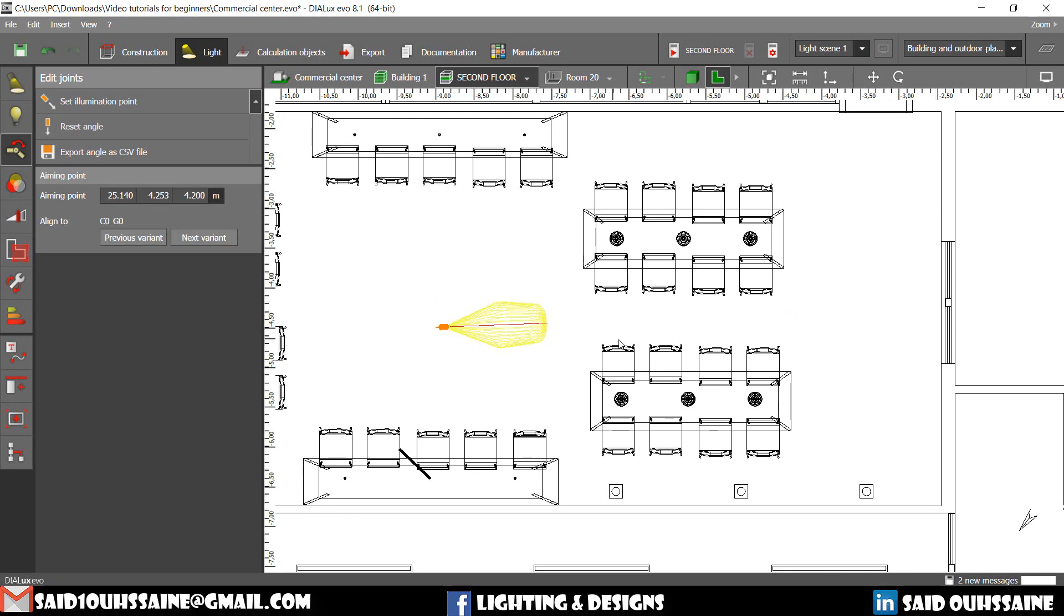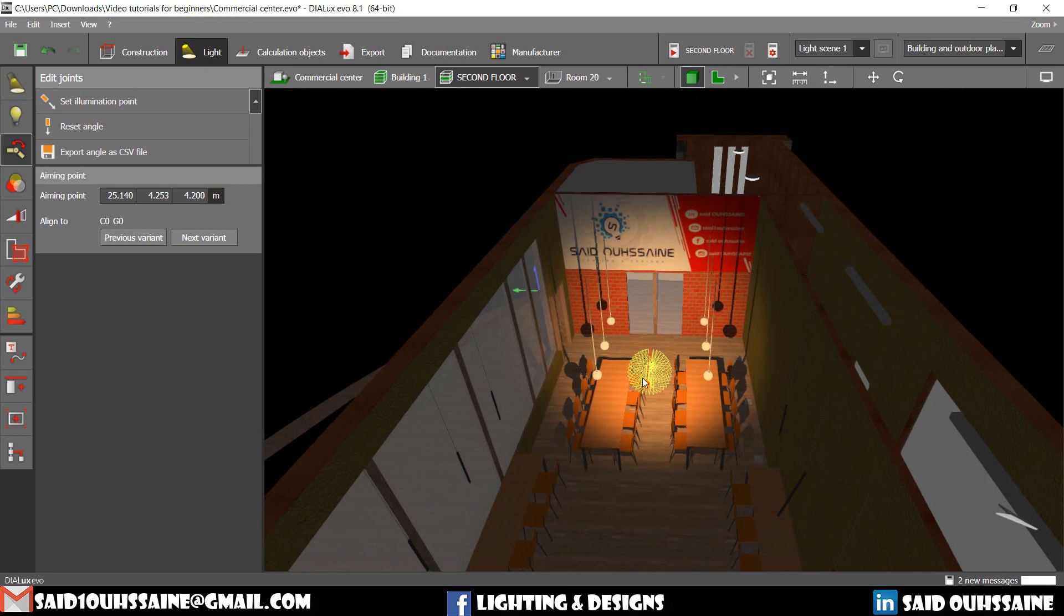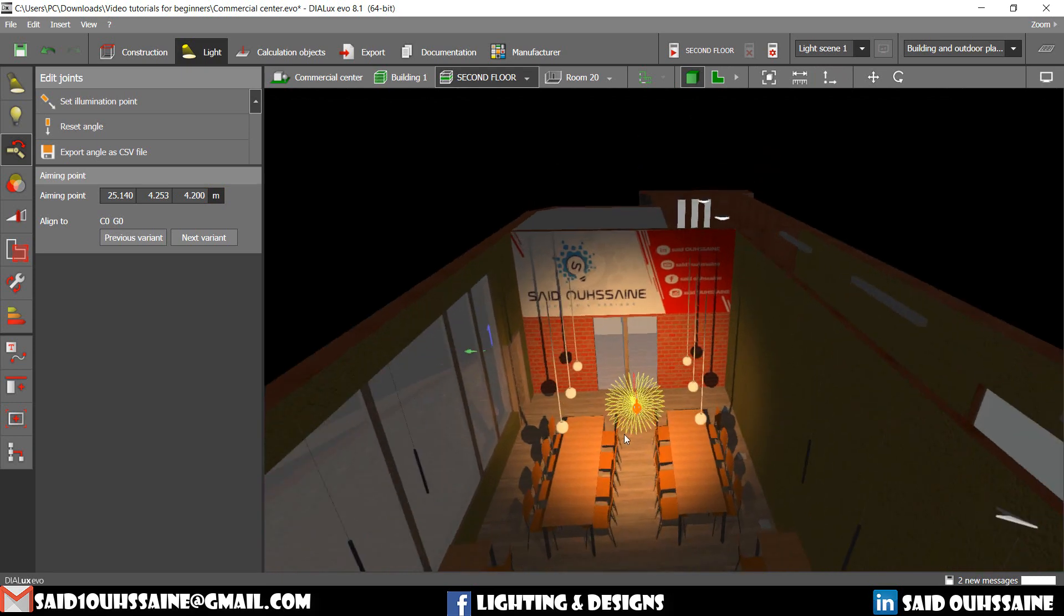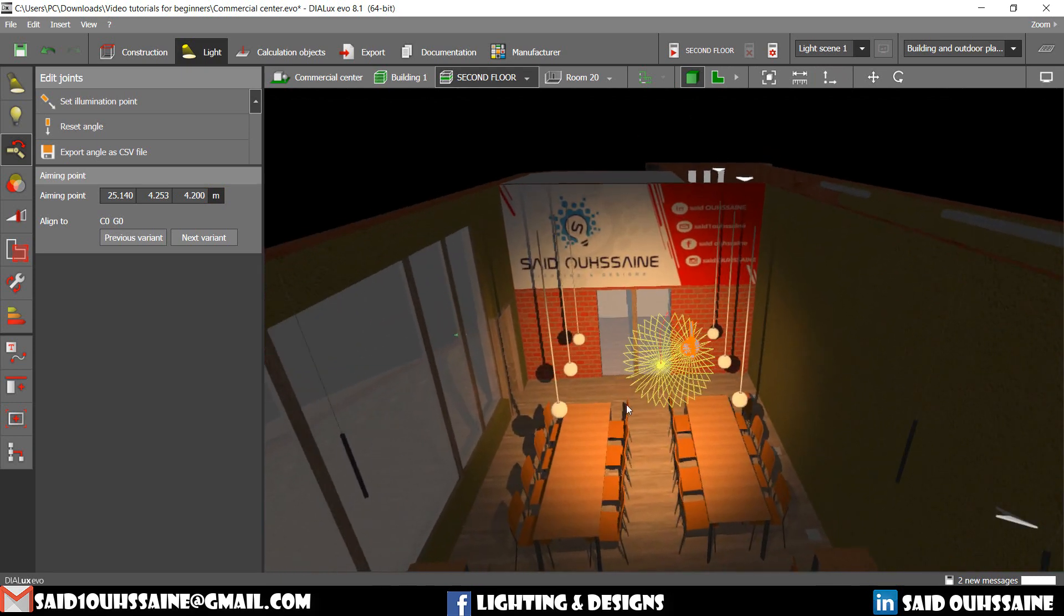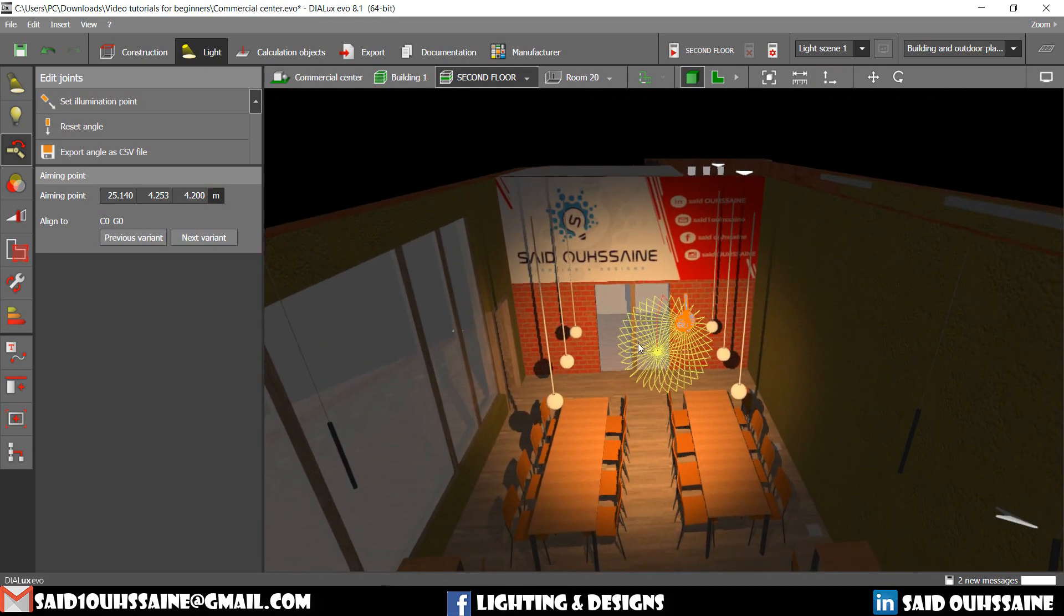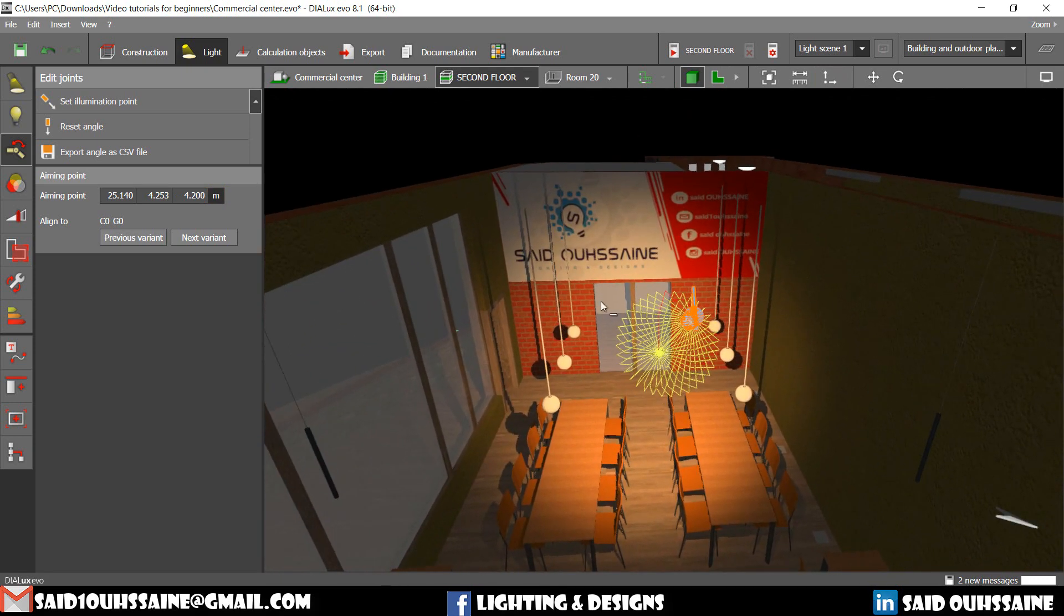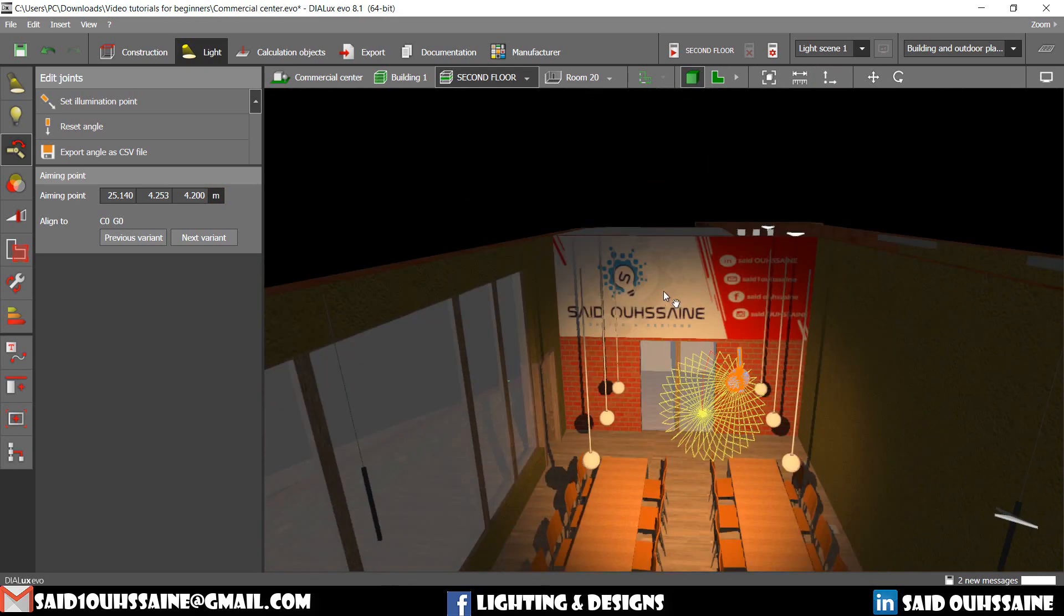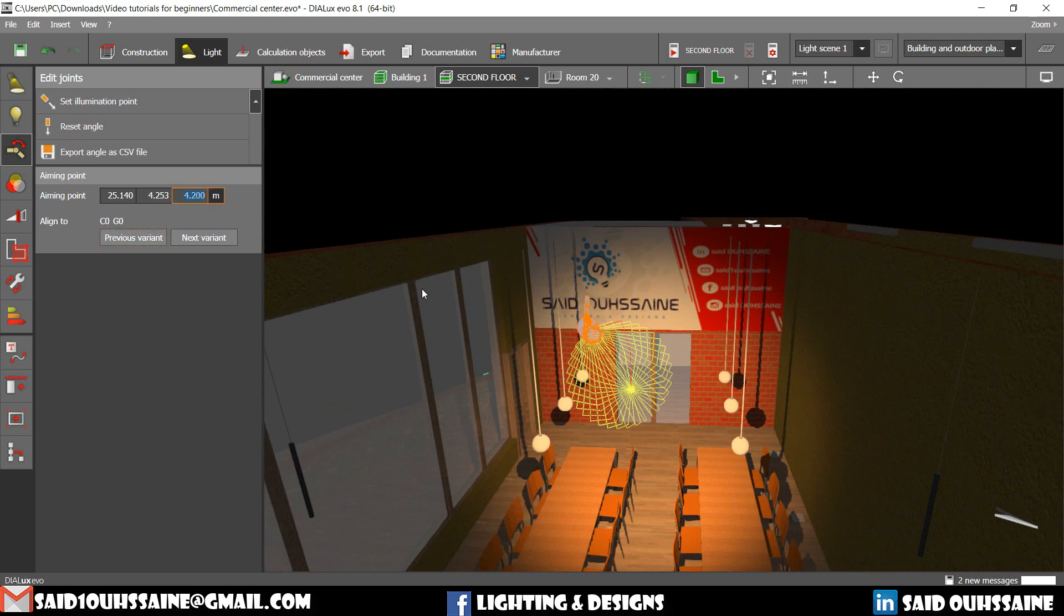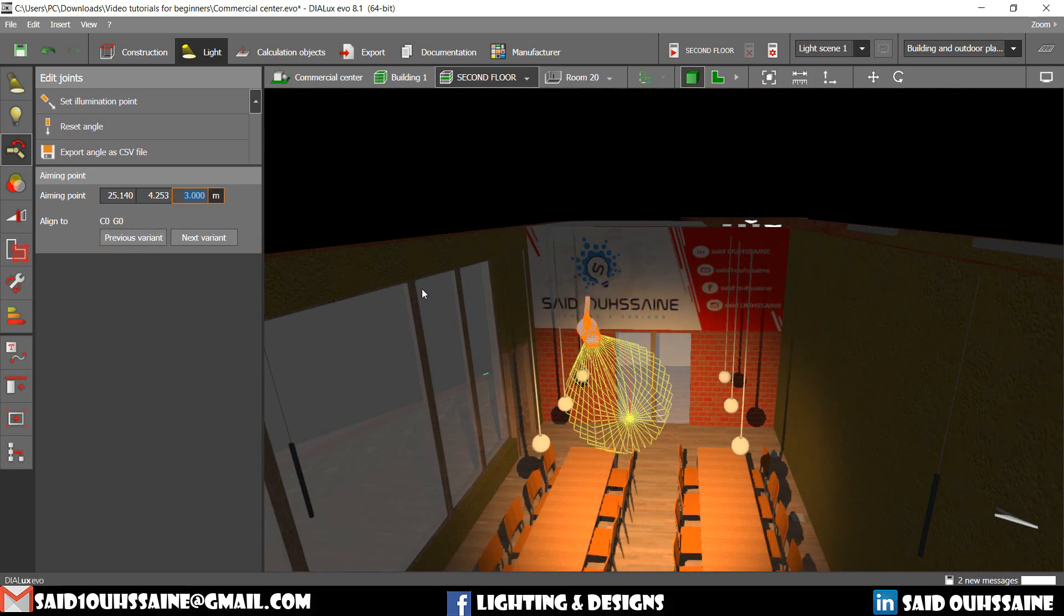But the thing is that it is aiming to the ground. See, it is going to the ground. For us to change that, we can just make it a 3.